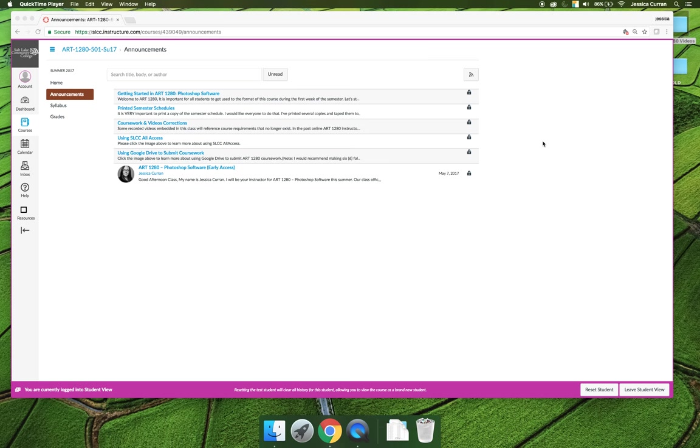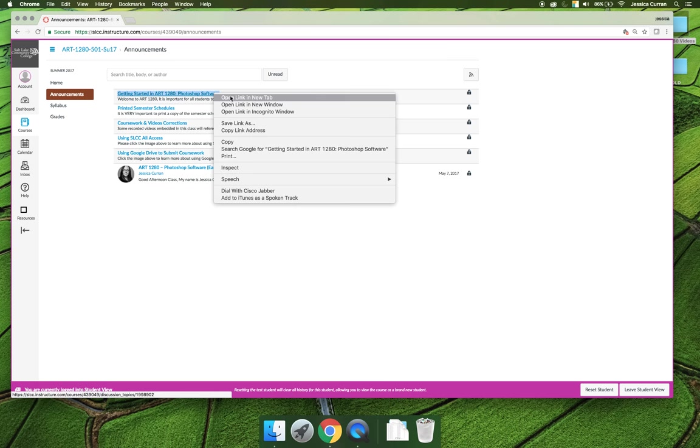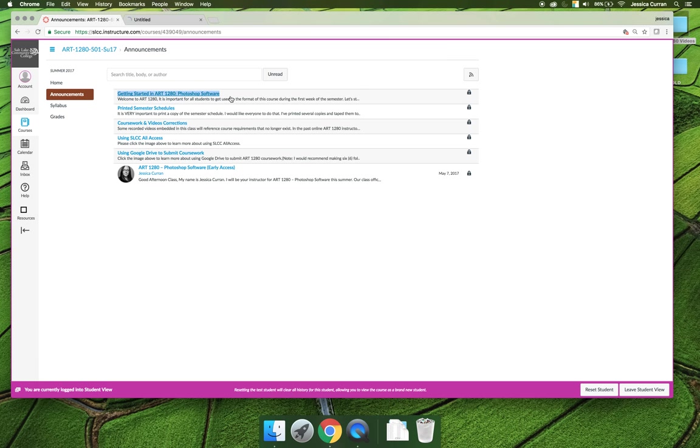The announcements that come with the class are the ones I send out before the semester starts. They're important and you might need to reference them throughout the semester. You should take note that there is a Getting Started in Art1280 Photoshop software announcement. That announcement is basically these videos in written form.